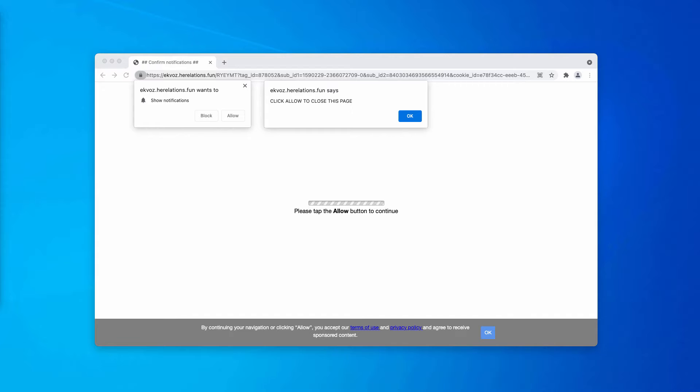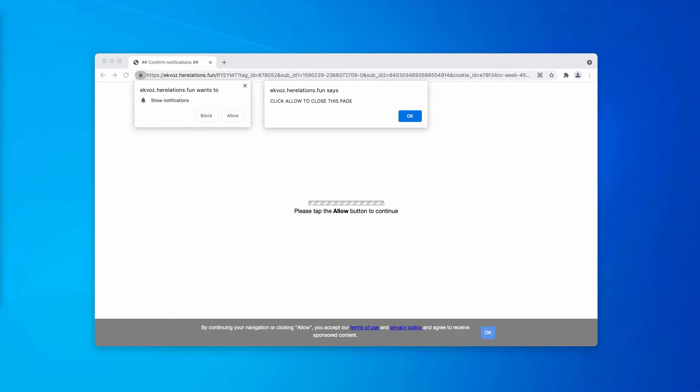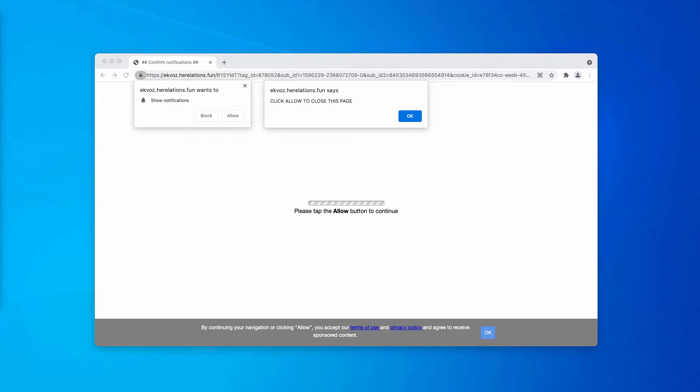Instead, these pop-ups may be the trace of certain adware currently enabled in your computer. The danger of hererelations.fun pop-up windows is in their interconnection with many other deceptive and extremely dangerous pages on the internet.